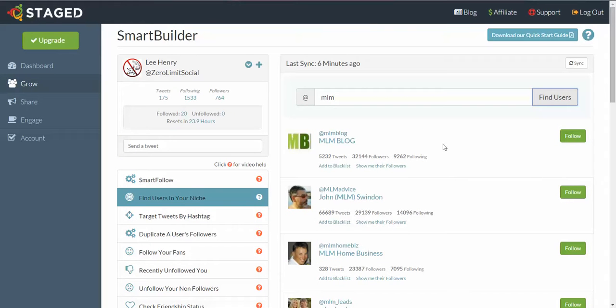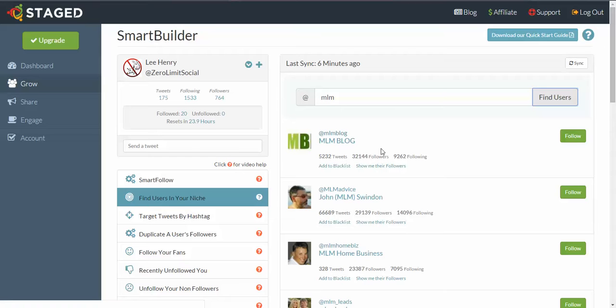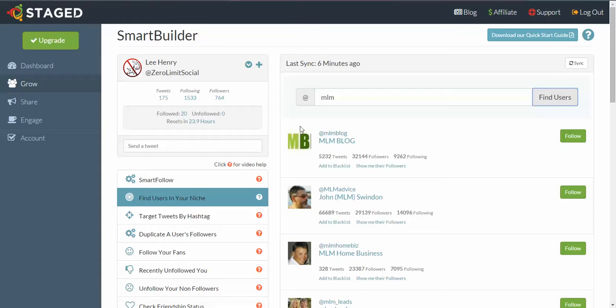So these 32,000 people here, they're following this person here because they obviously have an interest in network marketing. There's no other reason to follow this person because that's the tweets that they put out. So we want these people if we're in that industry.